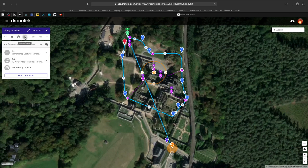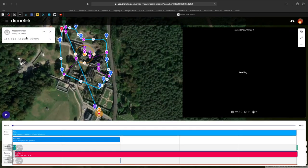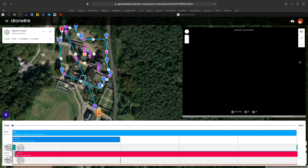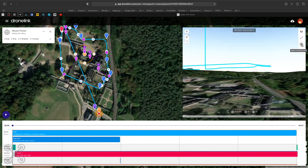So what we're going to do first is we're going to generate the flight and we're going to save it and export it to Google Earth.